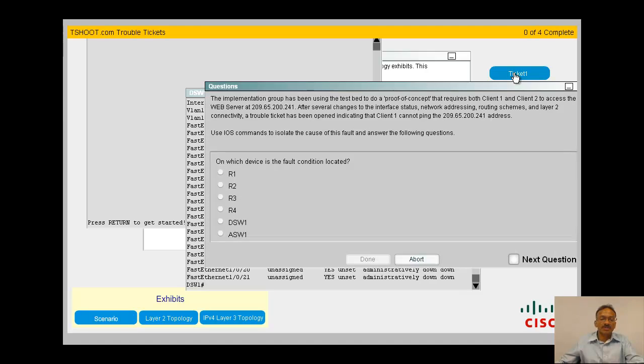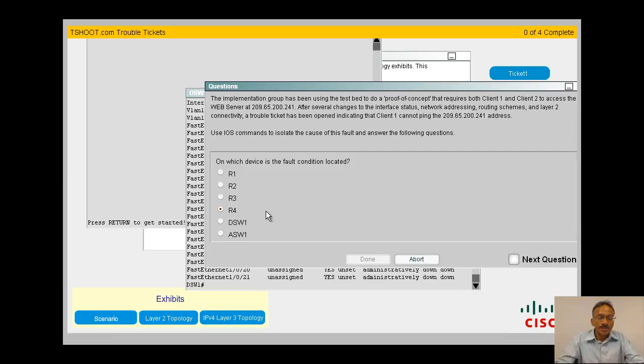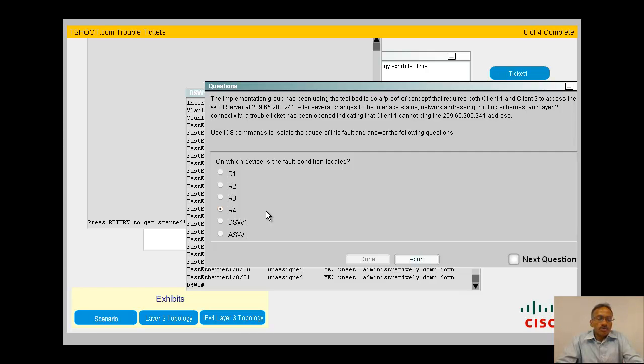The problem lies in R4. Watch out - if you're not very careful, you would have answered DSW1 because you're not able to ping from DSW1 also, right? But you need to really pinpoint where is the problem. When I look at R4, the interface is administratively down. Then I know the problem is actually in R4, not in DSW1. This is where a lot of people make a mistake.